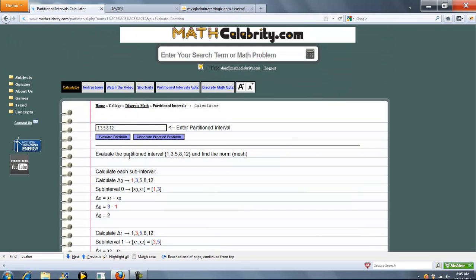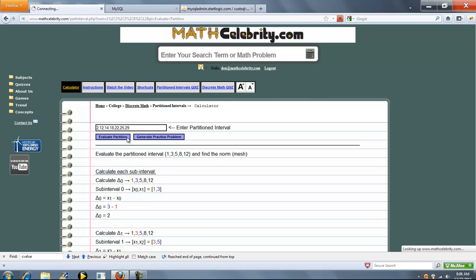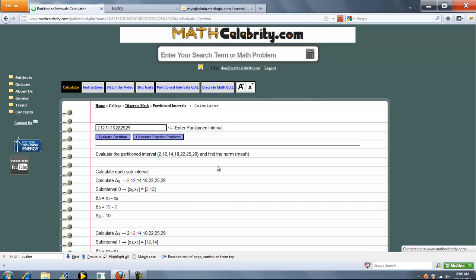Now, if you're on the calculator, you can enter your problem just as we did in the search engine. Let's go ahead and enter another one. We'll say 2, 12, 14, 18, 22, and then 25, and then 29. So when you're ready, go ahead and press Evaluate Partition.